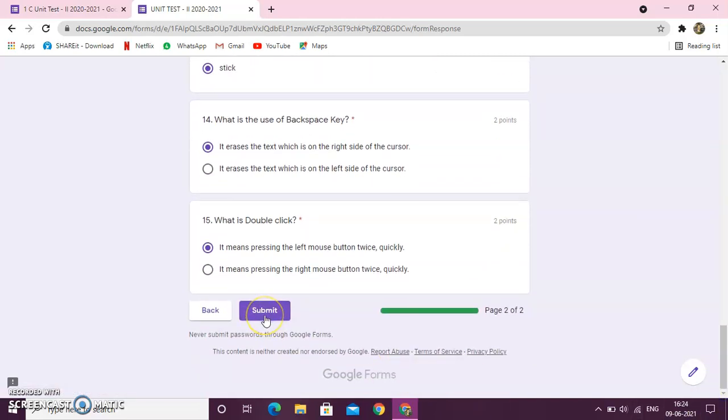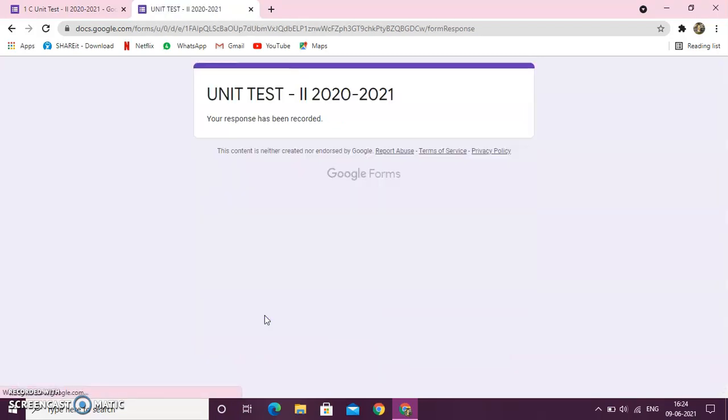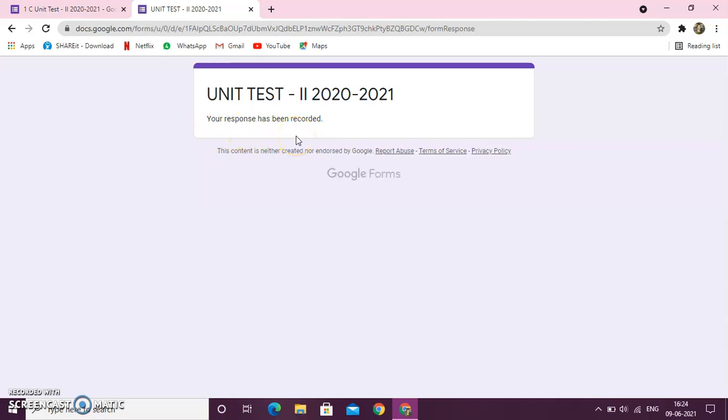Now, last button you can see submit. So, what happens when you click on the submit button? You can see, unit test 2, 2020, 2021, your response has been recorded. Means, the test which you have given, it's been recorded in the Google form.